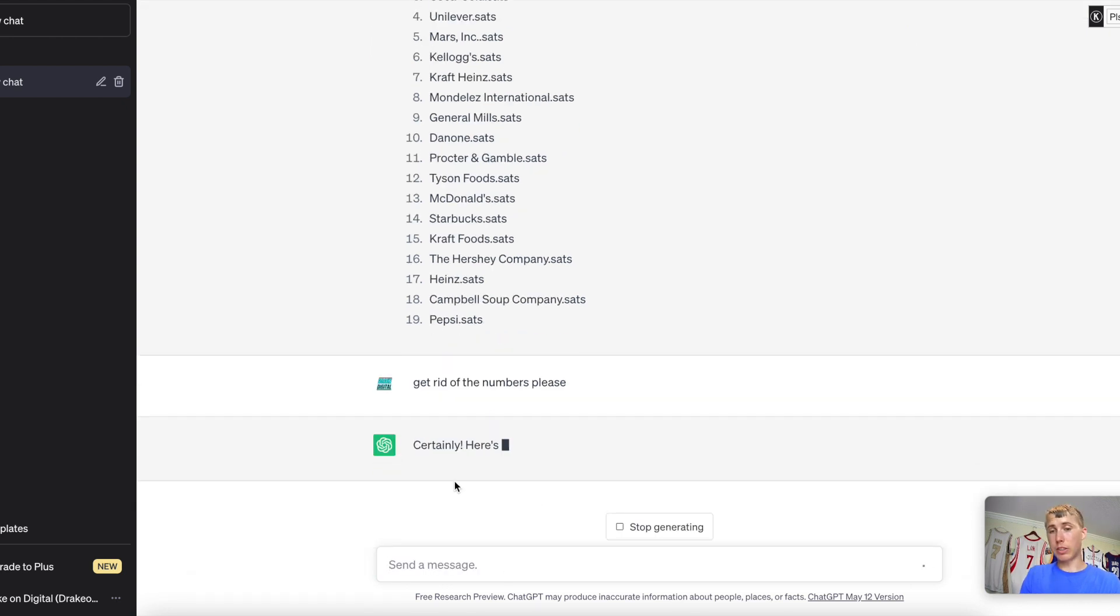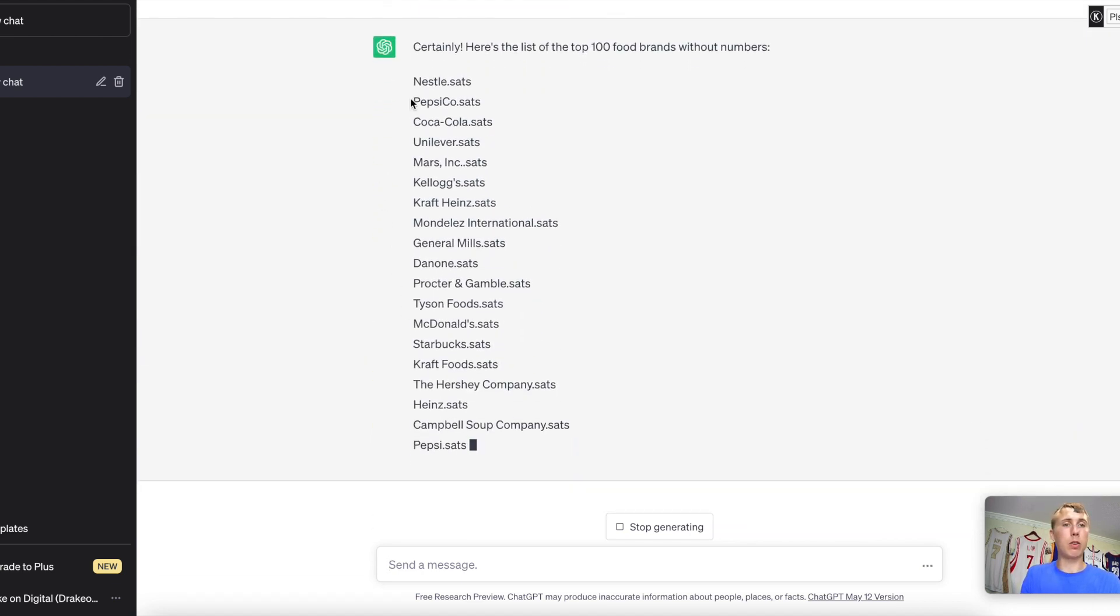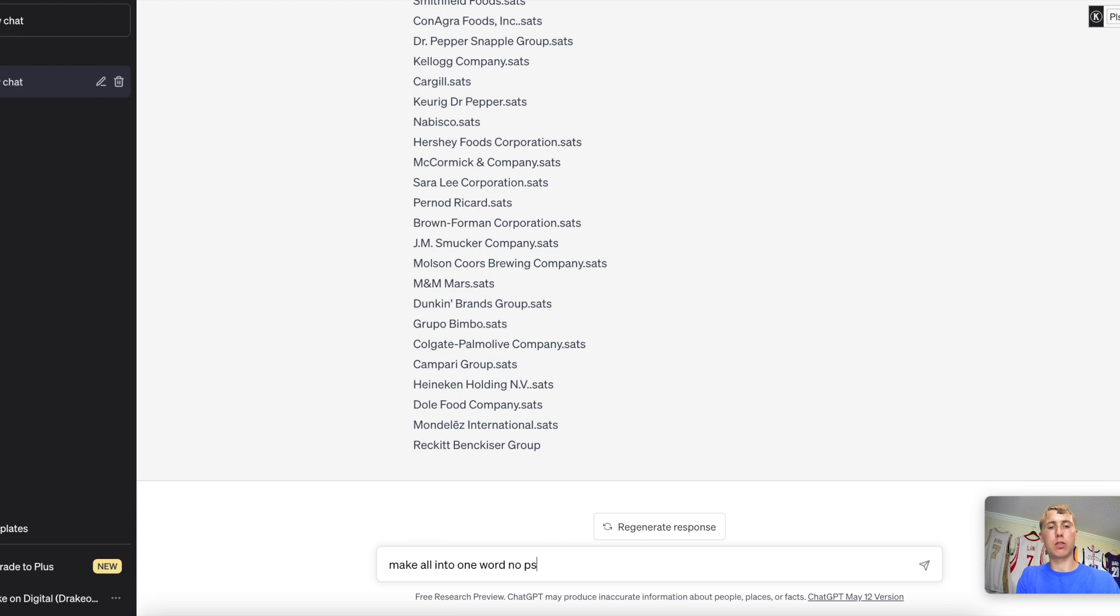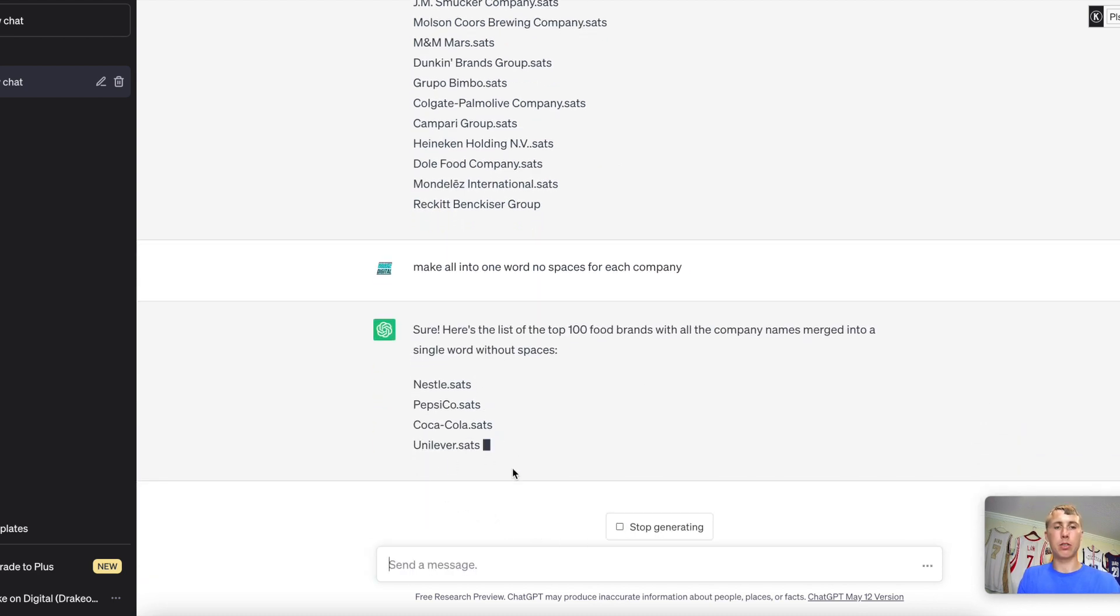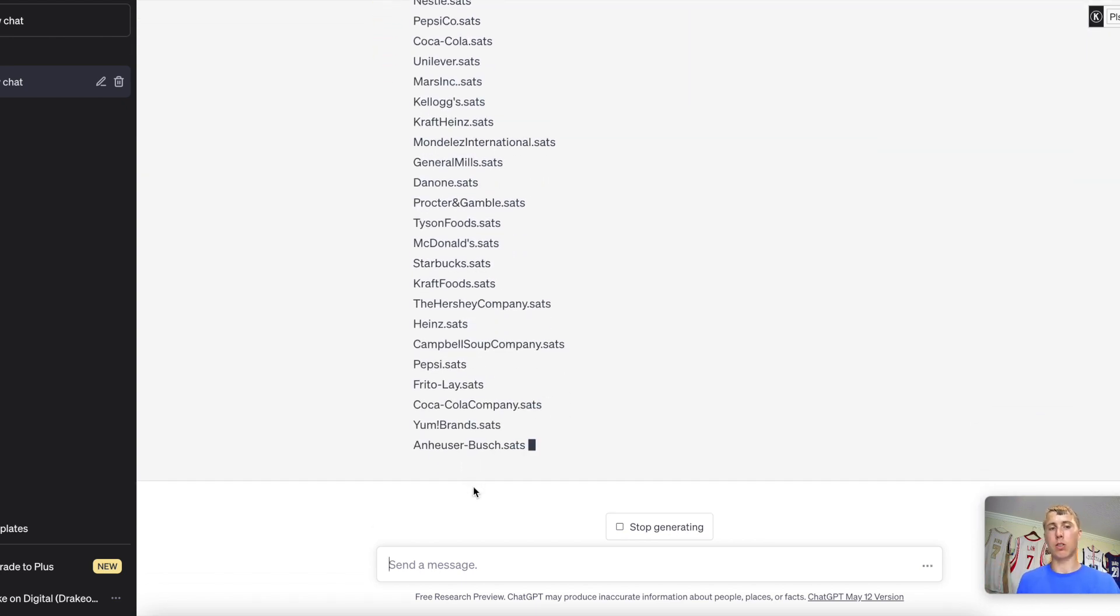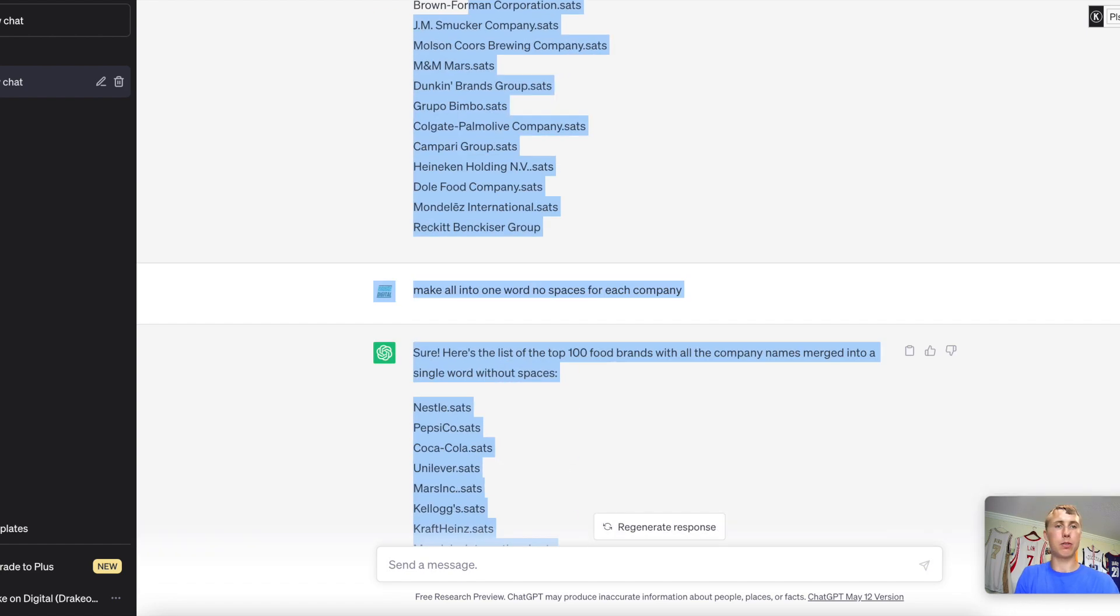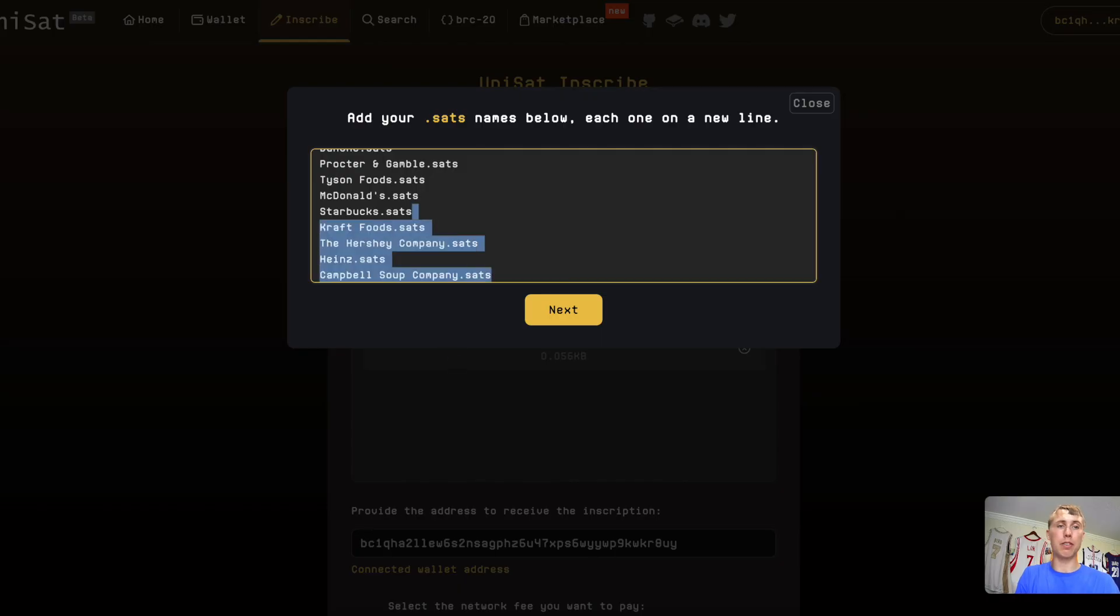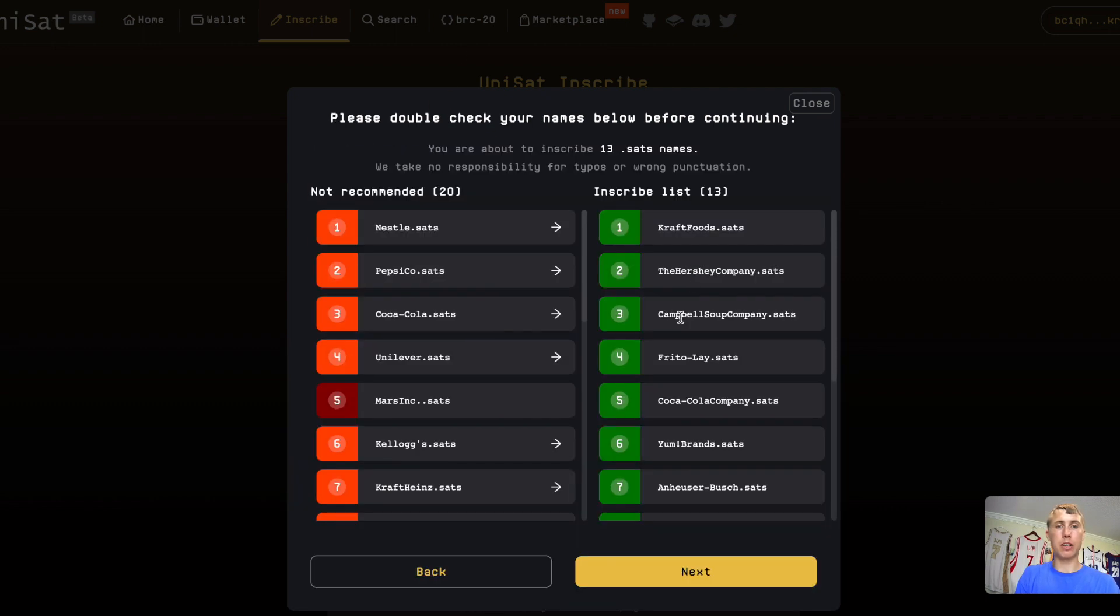So now she's going to, or it is going to get rid of the numbers for me. Now I have my full list right here. So I'm going to, geez, that thing is going so fast. So now there are still a lot of spaces in these words. So I'm going to say, make all into one word, no spaces for each company. So then I'm going to let her generate that for me. So she's going to put that all into one word for me and I get a bunch of names. So I'm going to say, okay, this is great. Awesome. Stop generating. You gave me enough names for this video. So we're going to see if this works. So I'm going to copy this. These are popular brands. So I doubt any of them are going to be available, but we'll see if we have something available. So I'm going to paste and we're going to hit next.